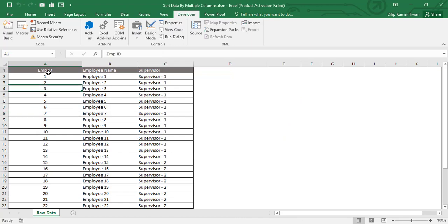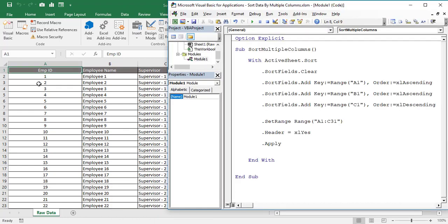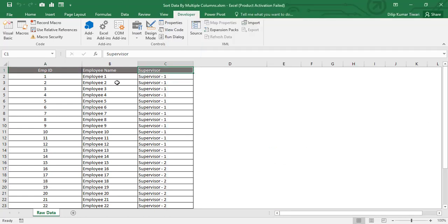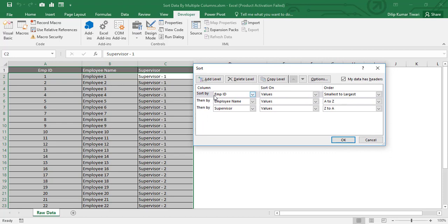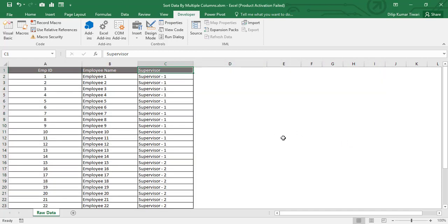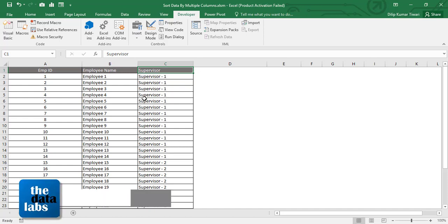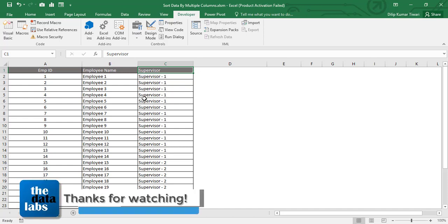After running the code, the table has been sorted based on our criteria: Employee ID in ascending order, Employee Name in ascending order, and Supervisor in descending order. To validate this, press Alt+D+S to open the Sort window. You can confirm that the sort order was correctly applied: Employee ID smallest to largest, Employee Name A to Z, and Supervisor Z to A — all successfully assigned by VBA.